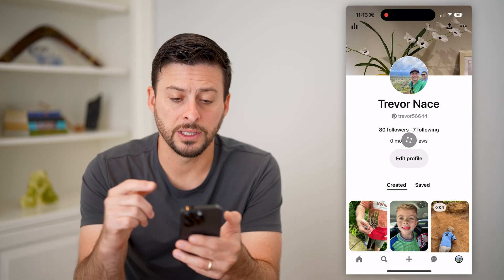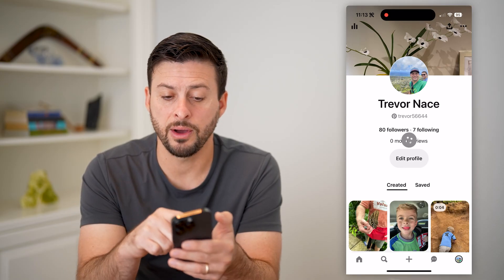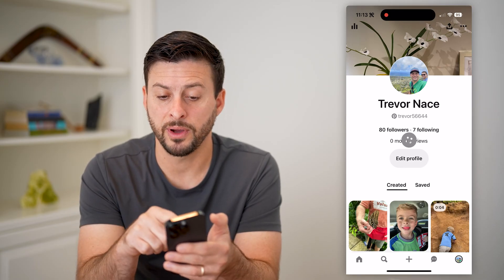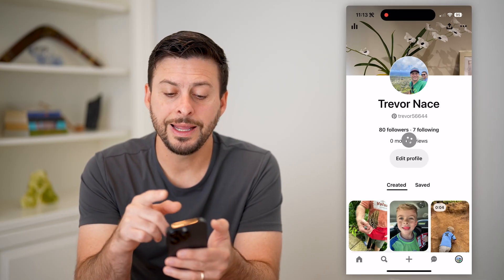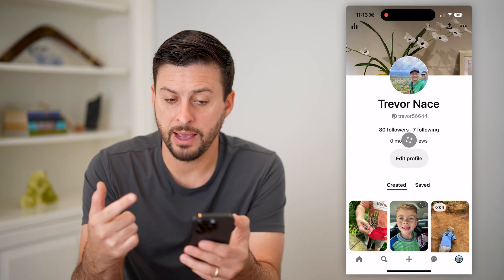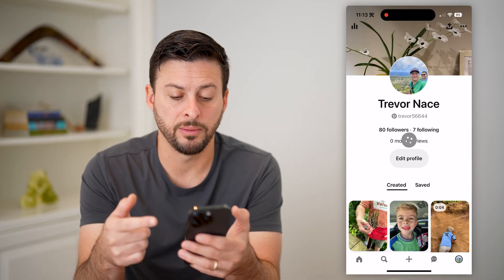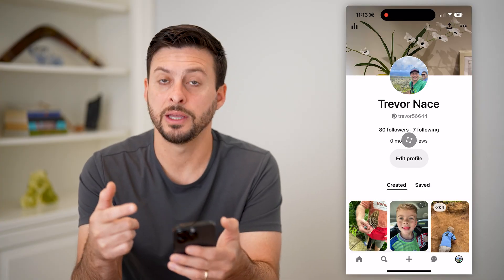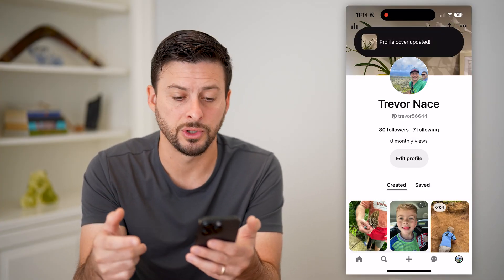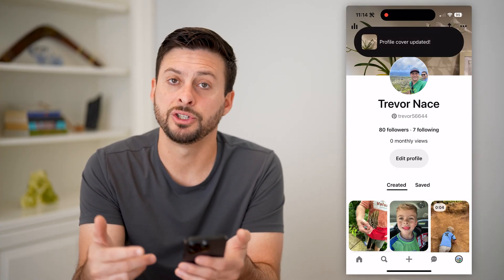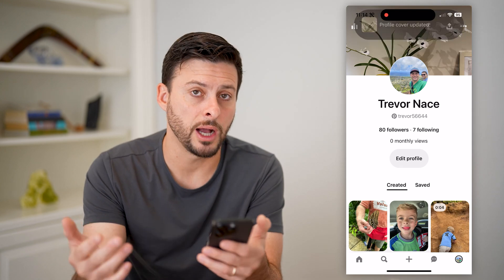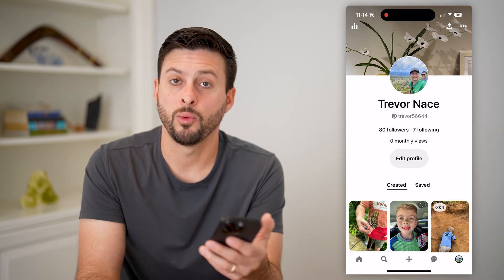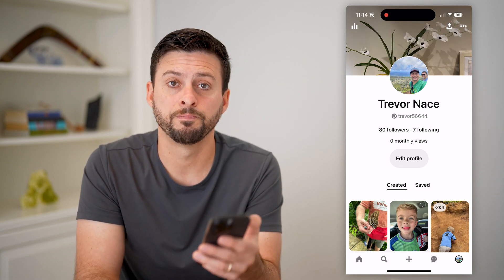Just like that, you can see now I have my profile photo. In addition, I have that cover image as well in the background. Of course, you can always go through and change or update it whenever you want.